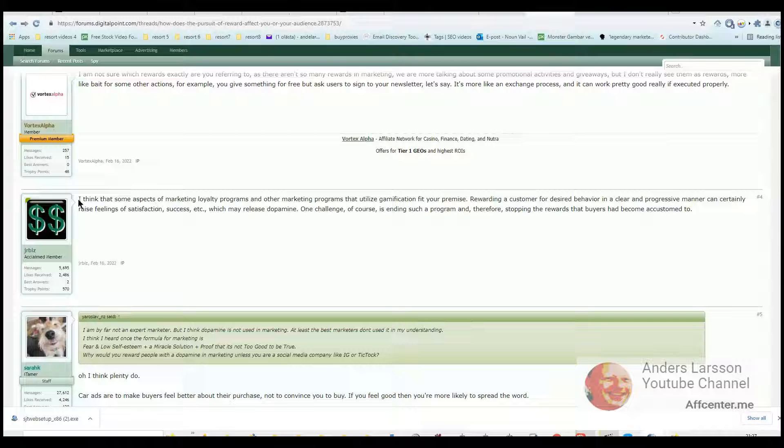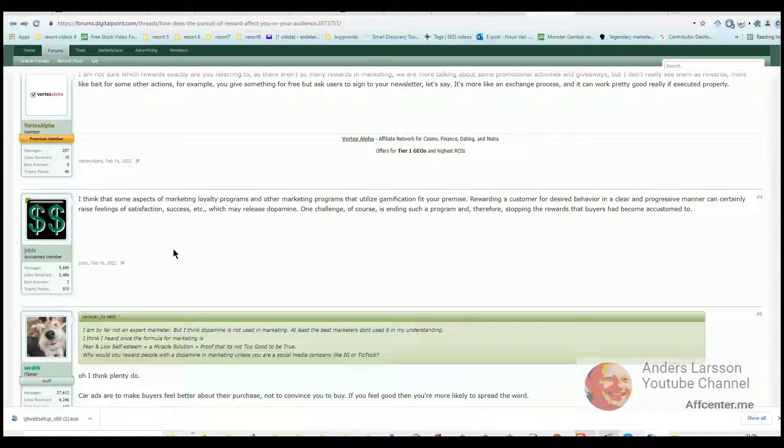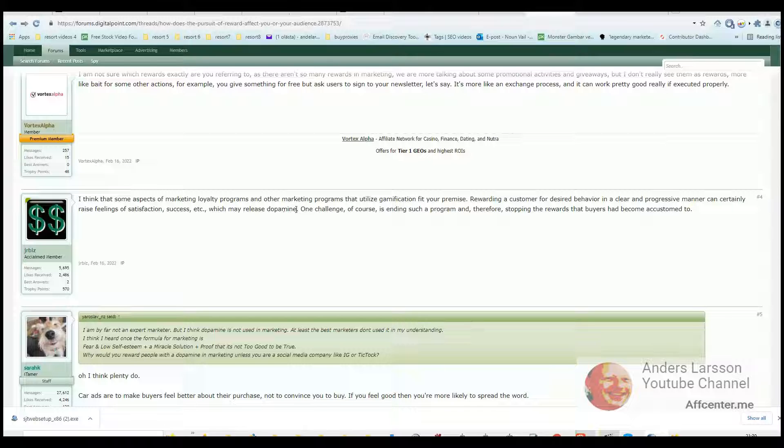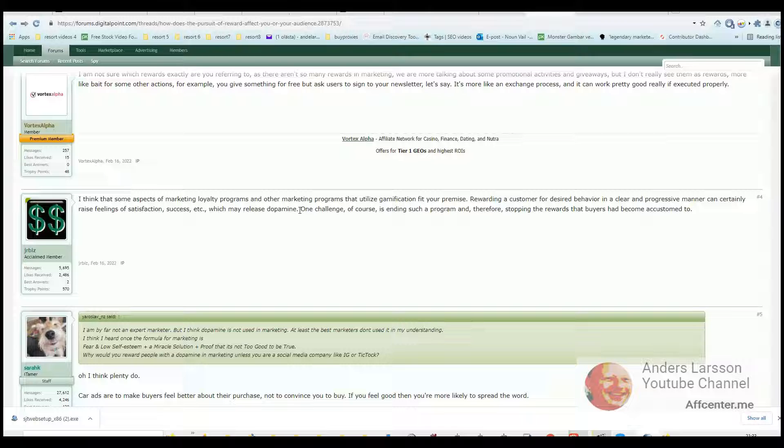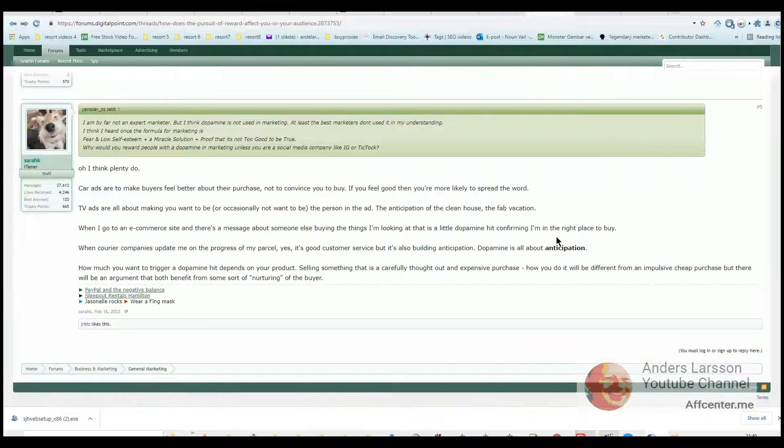All right, next post from jrbiz. I think that some aspects of marketing, loyalty programs and other marketing programs that utilize gamification fit your premise. Rewarding a customer for desired behavior in a clear and progressive manner can certainly raise feeling of satisfaction, success, etc., which may release dopamine. So this is interesting because gamification is an excellent way to engage with your customers or users, giving people different rewards if they do certain things that is fun and engaging. One challenge of course is ending such a program and therefore stopping the rewards that buyers had become accustomed to. And yes, I totally agree on that, especially if you had to really work for a long time to get to a level that really rewarded you. So sure, that would really suck. I think this is a great thought that you had jrbiz. I thank you for that.